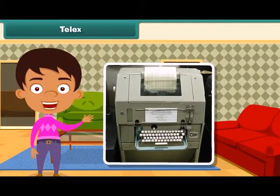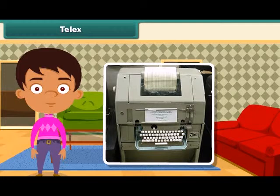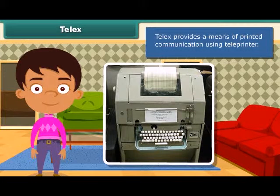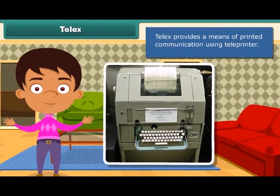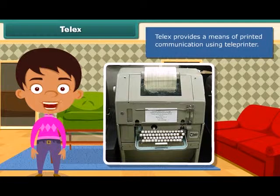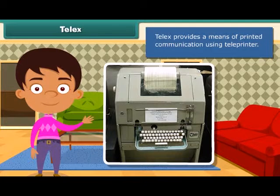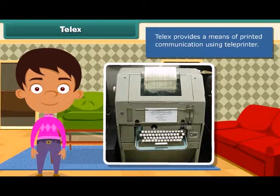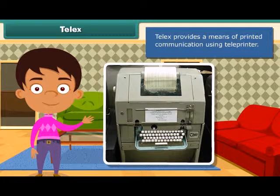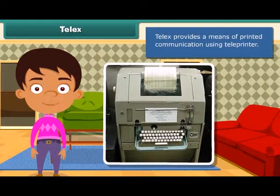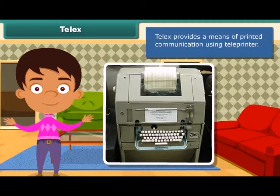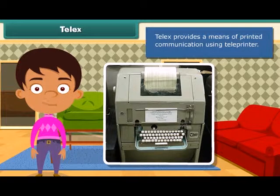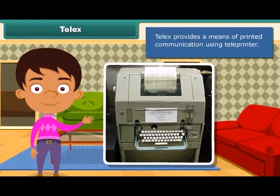Telex is another means of communication which provides printed communication using teleprinters. Teleprinters are machines connected to others through a cable network. This machine contains a keyboard to type the message. The messages typed at one end get typed on the machine placed at the other end, and the receiver can get that message printed on a paper.